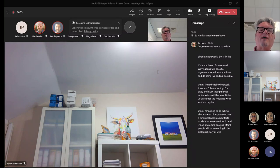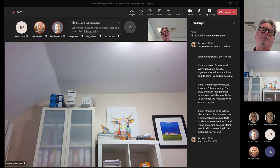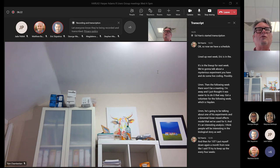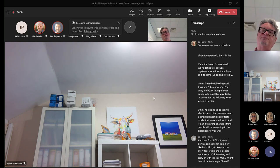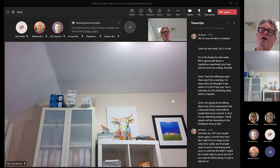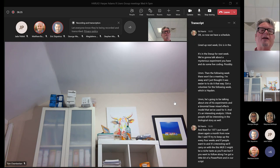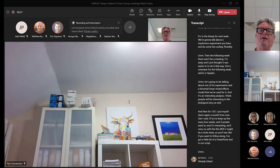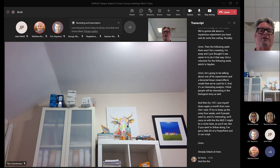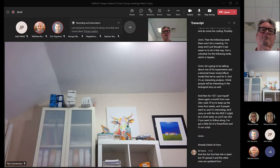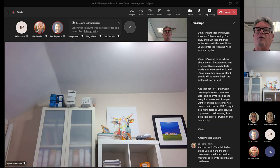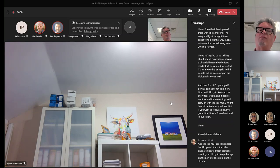For session 107, I've put myself down again - a month from now. I'll try to keep up the every-four-weeks schedule, and if people want to and it's interesting, we'll carry on with this MLR3. It might be a niche taste. I've got a little PowerPoint and an R script already linked here. The YouTube link is dead but I'll upload it, and the other ones are updated from previous meetings.